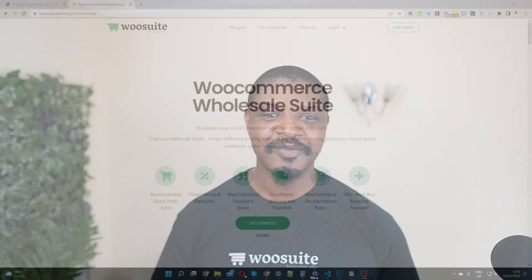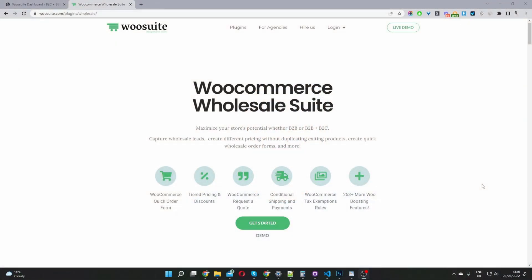In this video, I'll show you how to create WooCommerce wholesale pricing in just a few simple steps. So without further ado, let's get straight into it. The first thing you want to do is head over to www.woosuite.com, go ahead and download the WooSuite Wholesale Plugin. I'll leave the link in the description below.